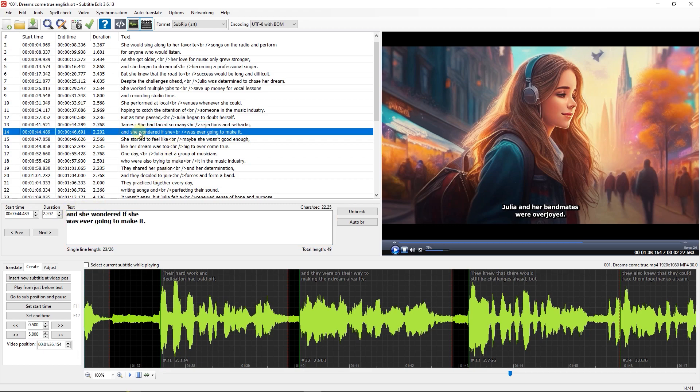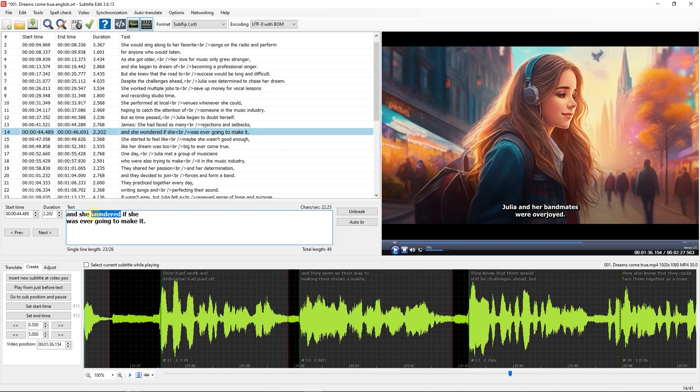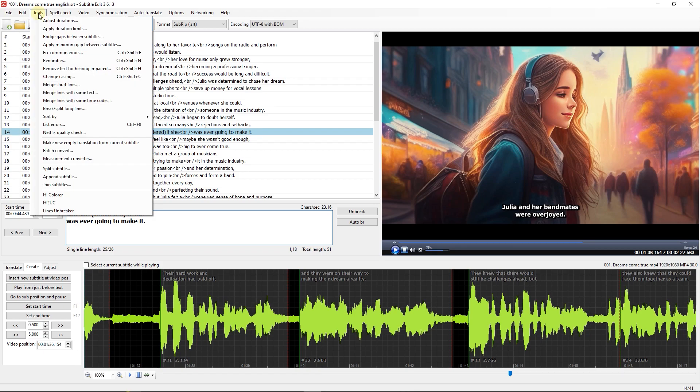In the next line, I put 'Wondered' in parentheses. Now we can change the color of these two words with the new plugin I just added. Just go to Tools and select HIColorer.